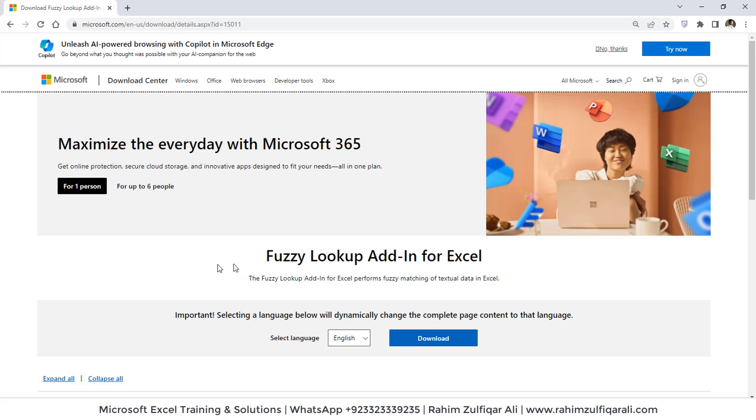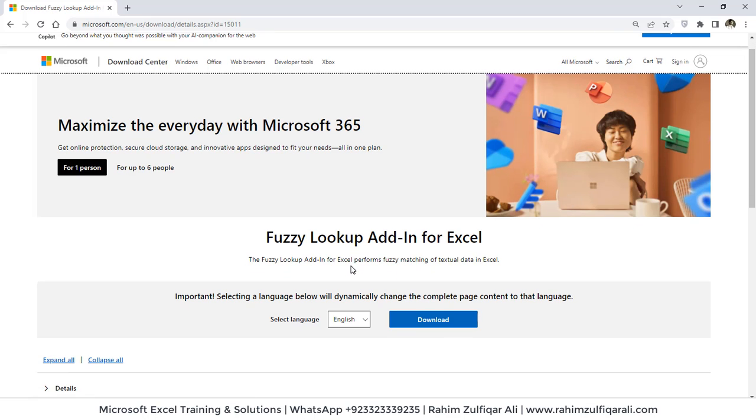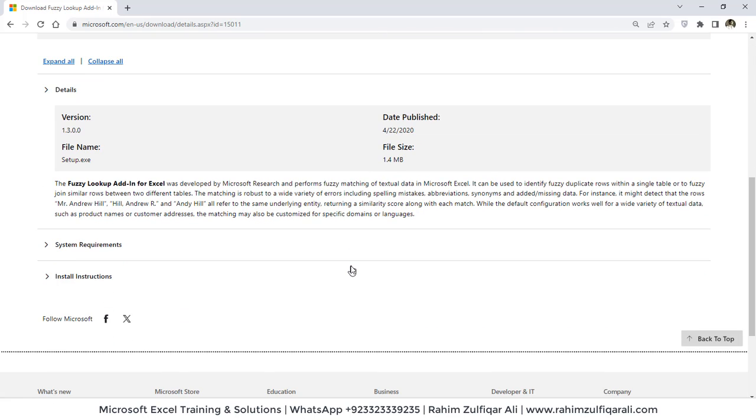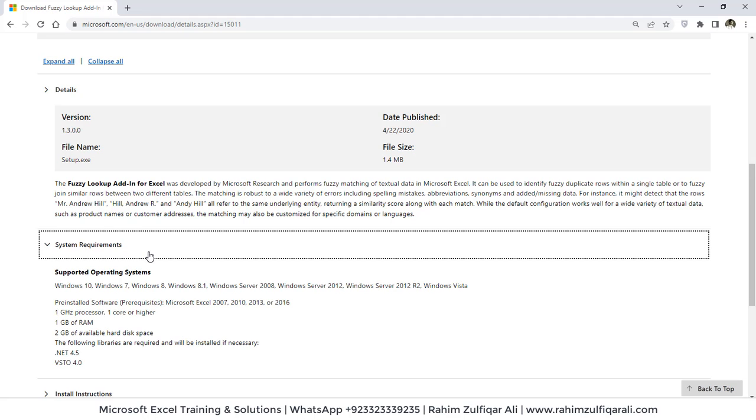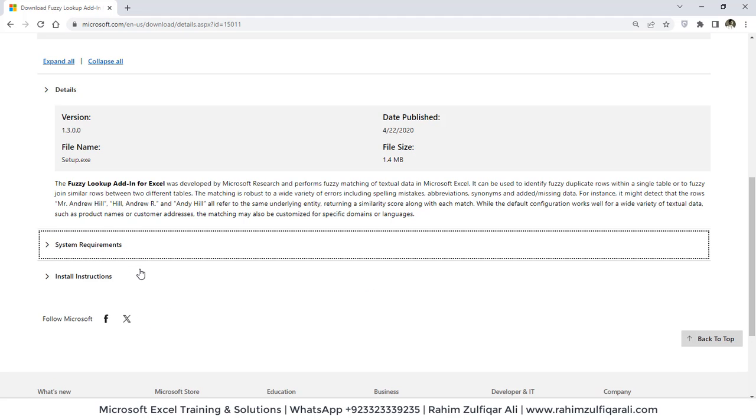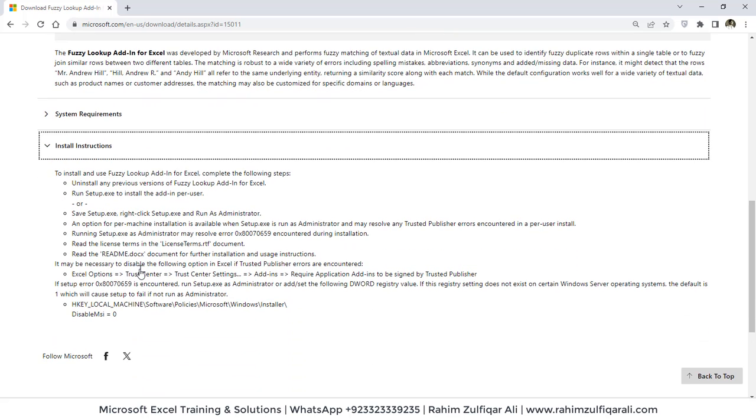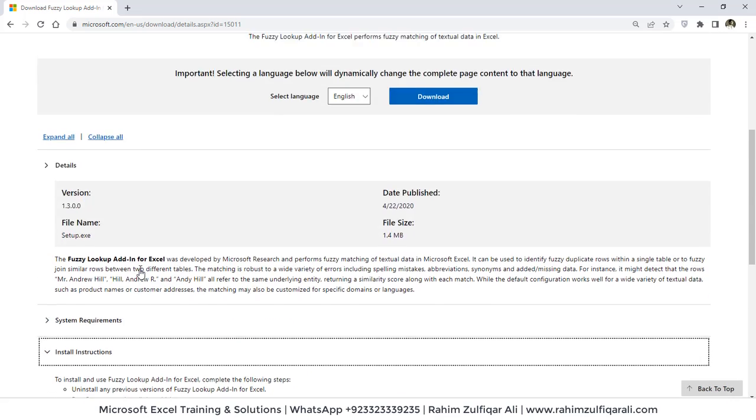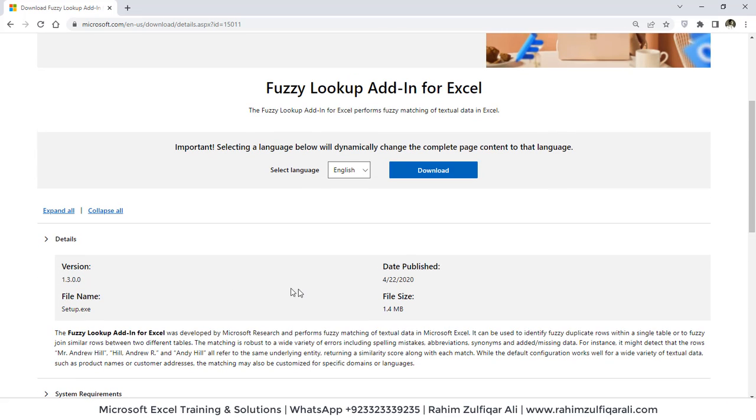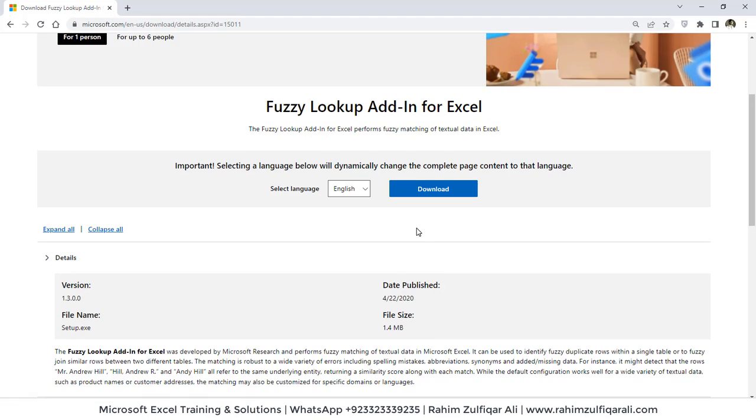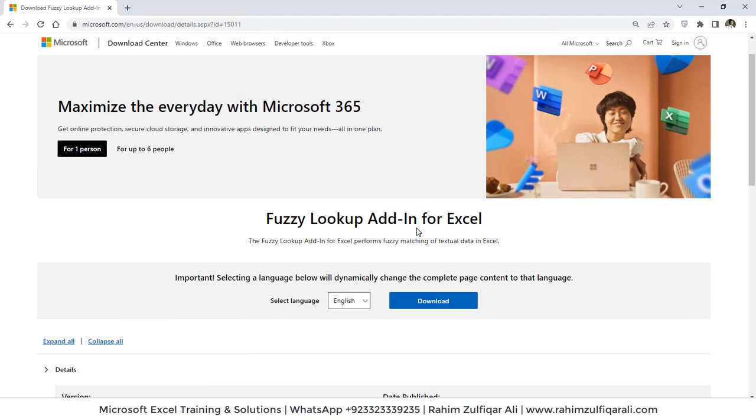This is the link. You can just go to Google and type keywords like fuzzy lookup and you will find this Microsoft official link and you can download this add-in and then install it. The minimum system requirements are given here. The installation instructions are given here. The size of this file is just 1.4 MB and you can download that as well.